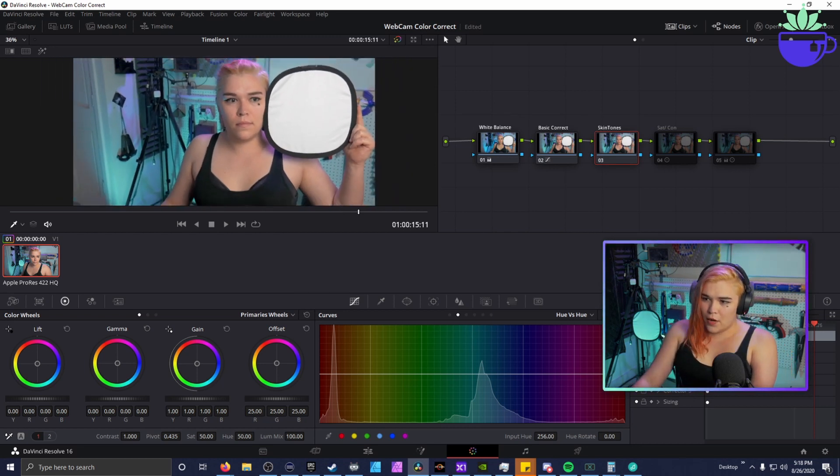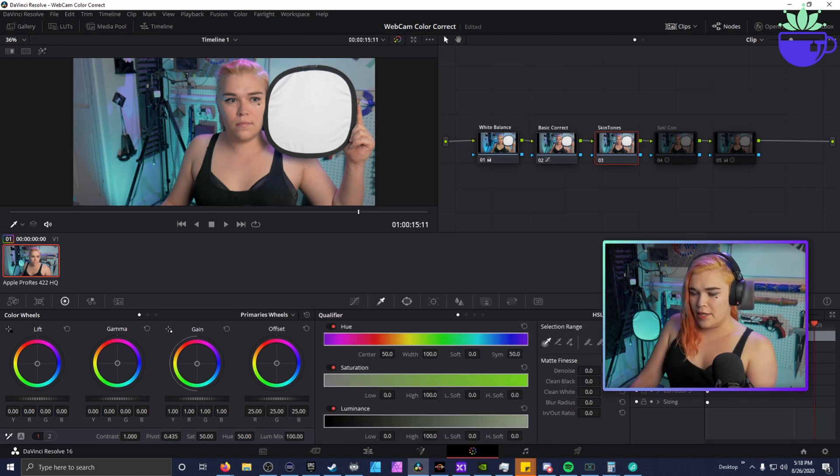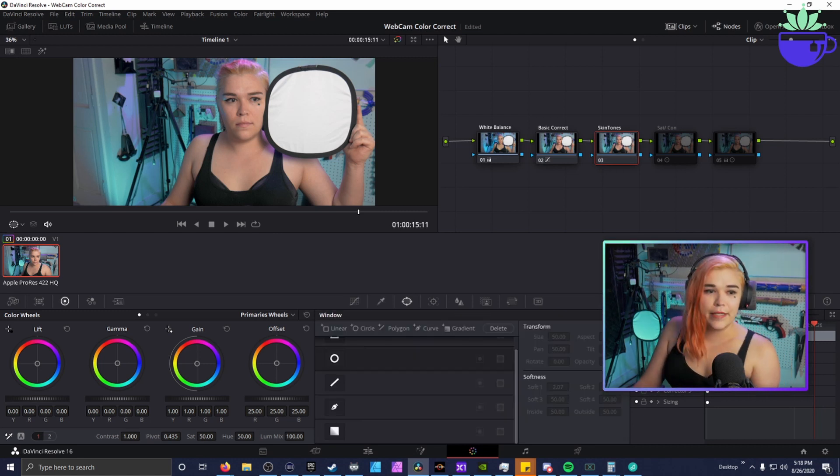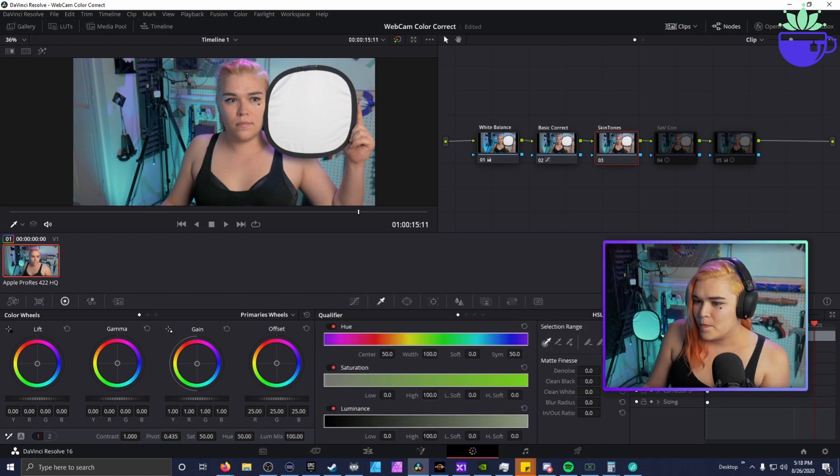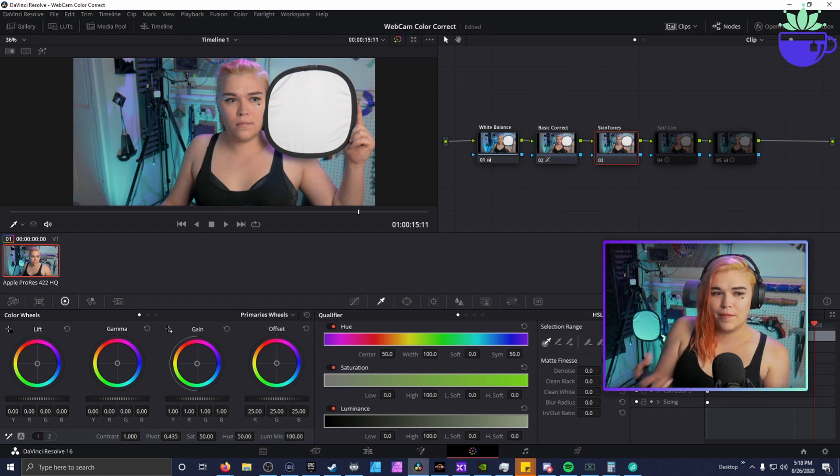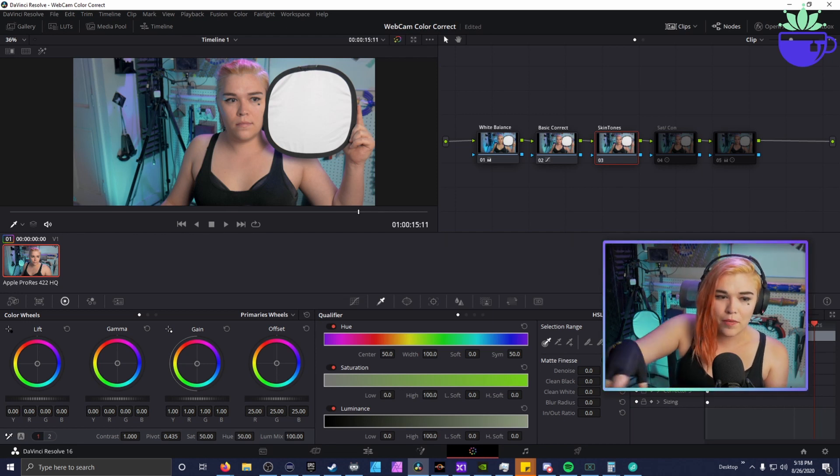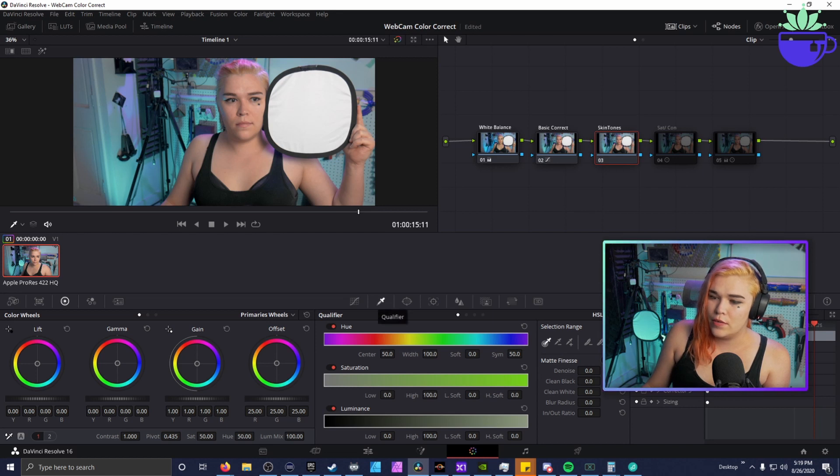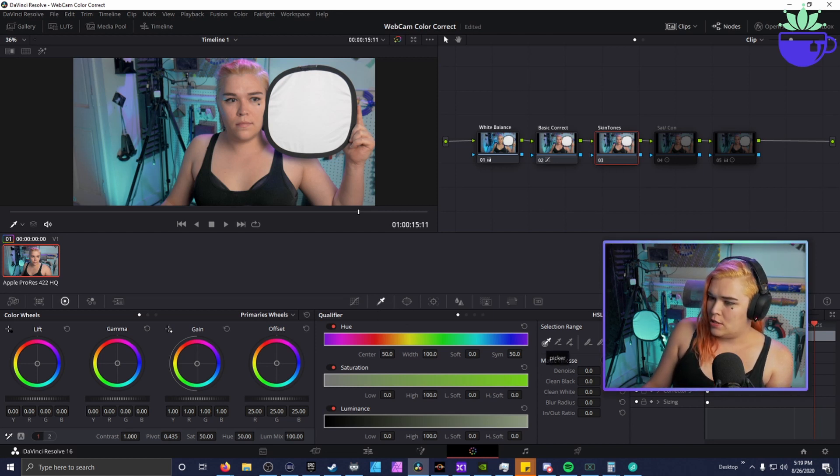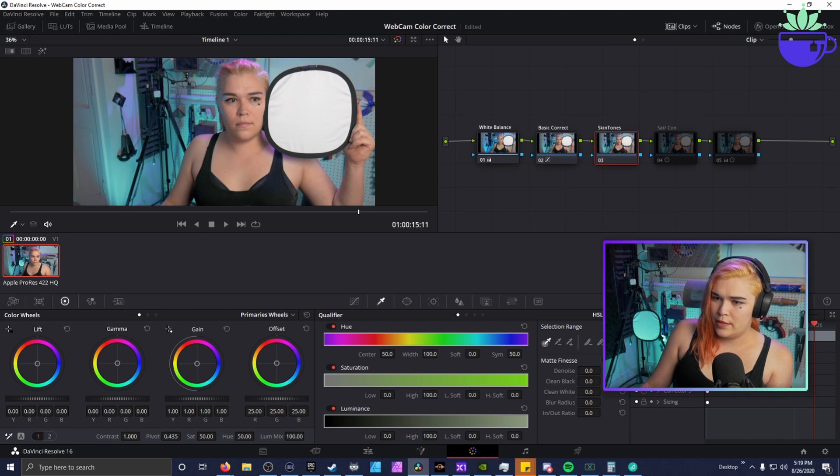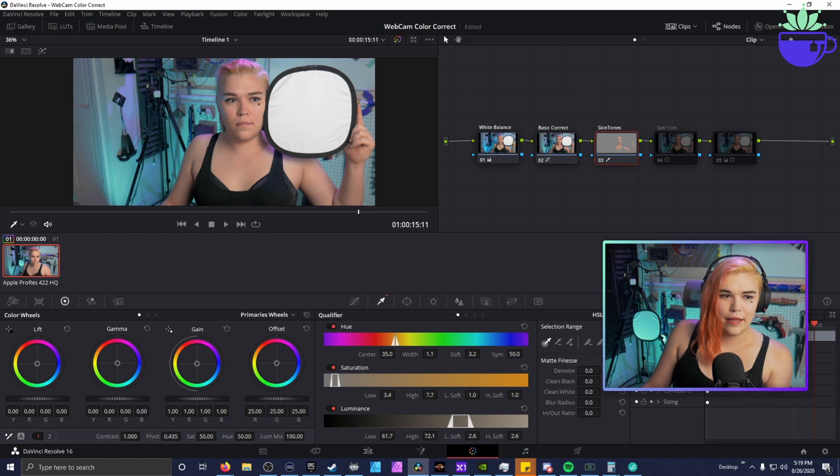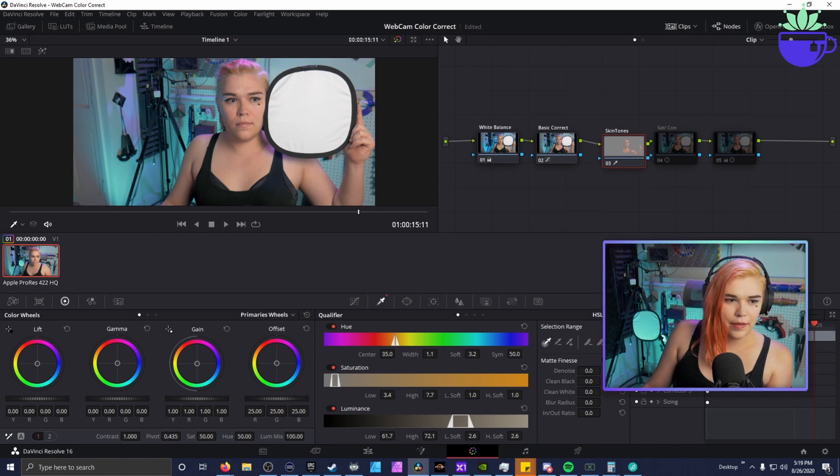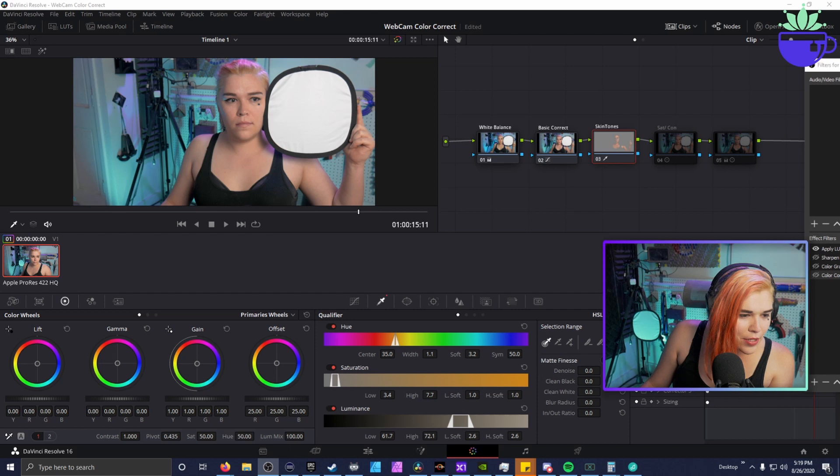So the thing I do for skin tones is I will specifically pop them out, which is really cool in Resolve because you can specifically focus skin tones. You don't have to worry about ruining the rest of your image. If you go to the qualifier range, you take the color picker and you grab your skin tone, right?